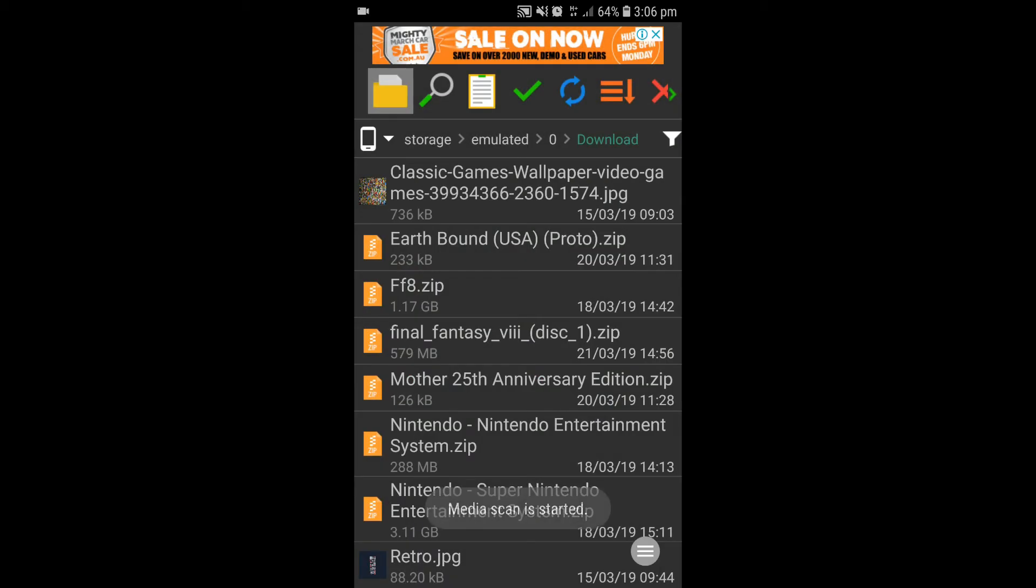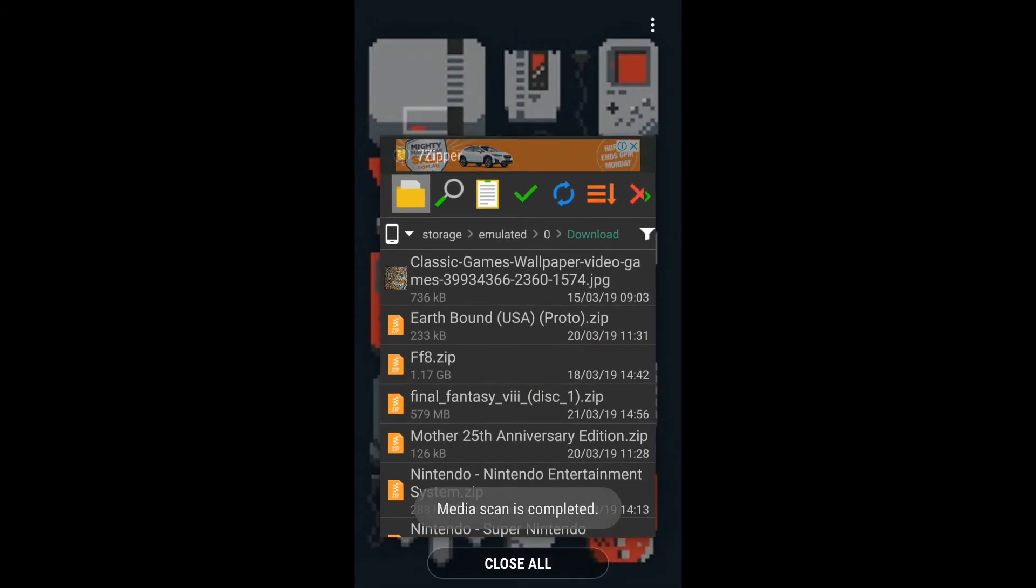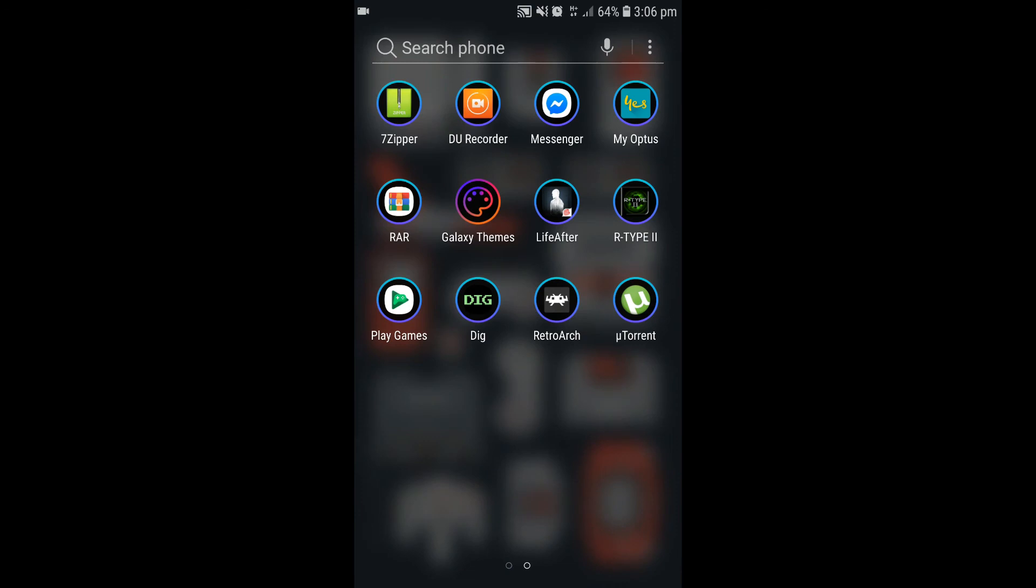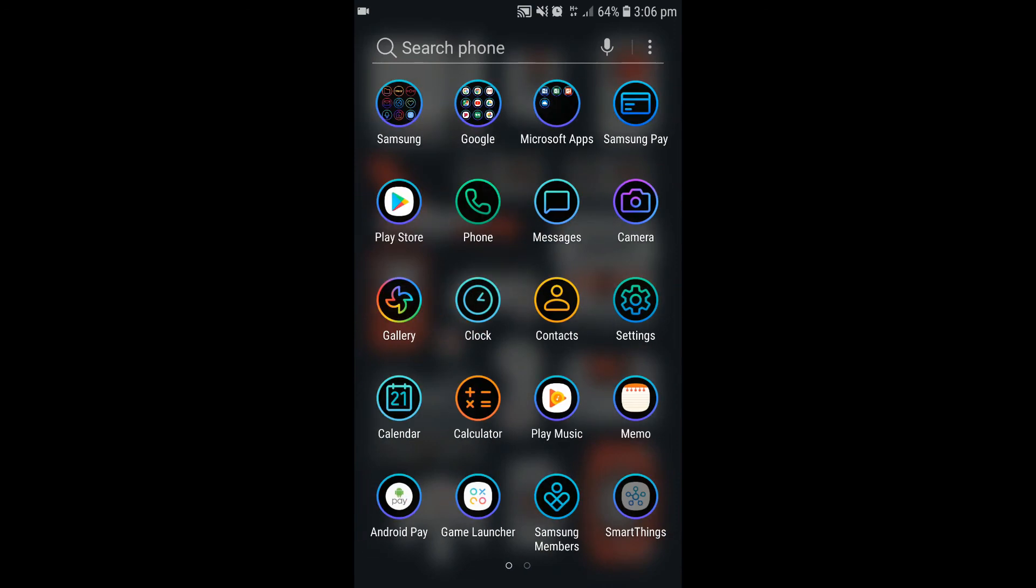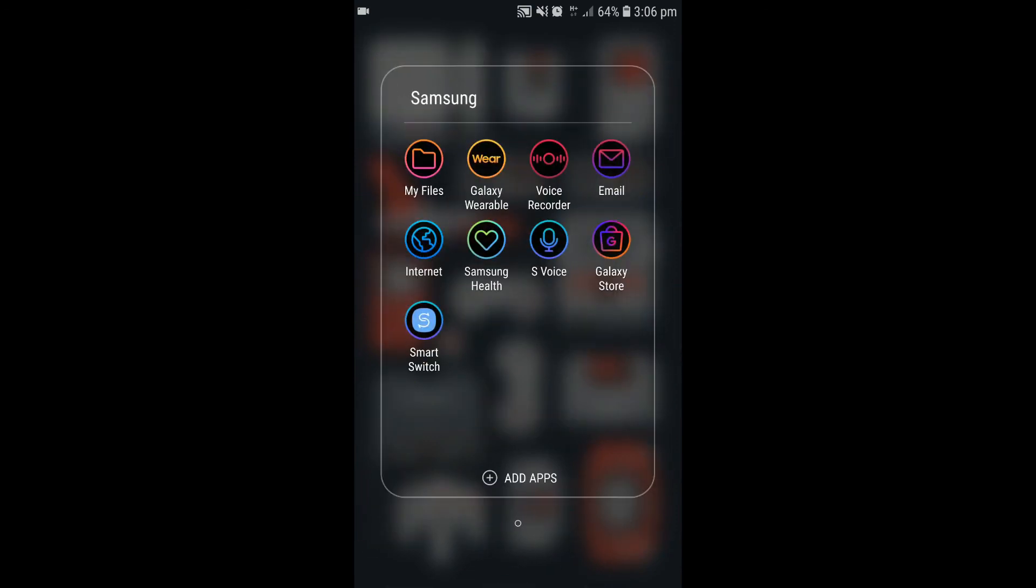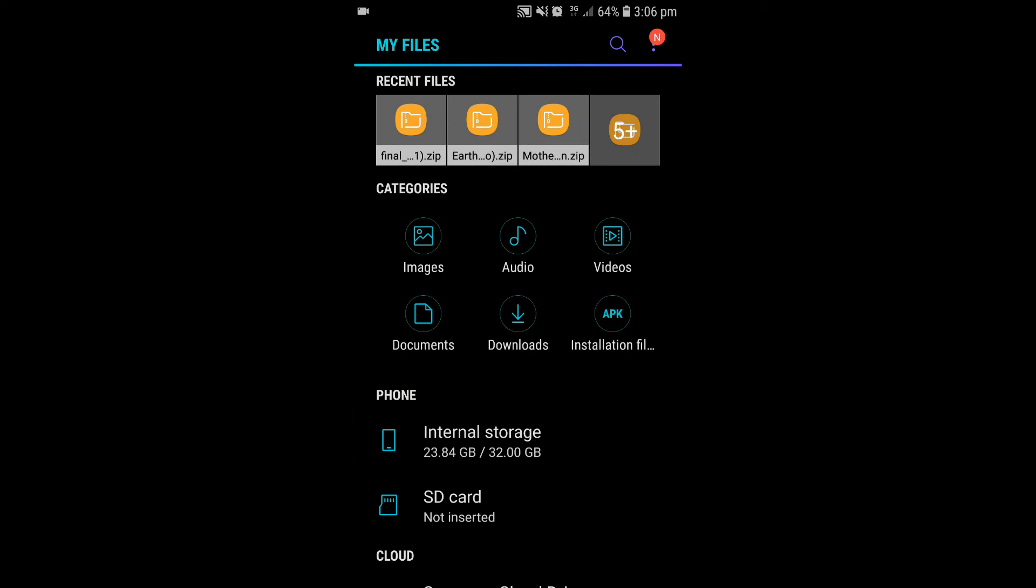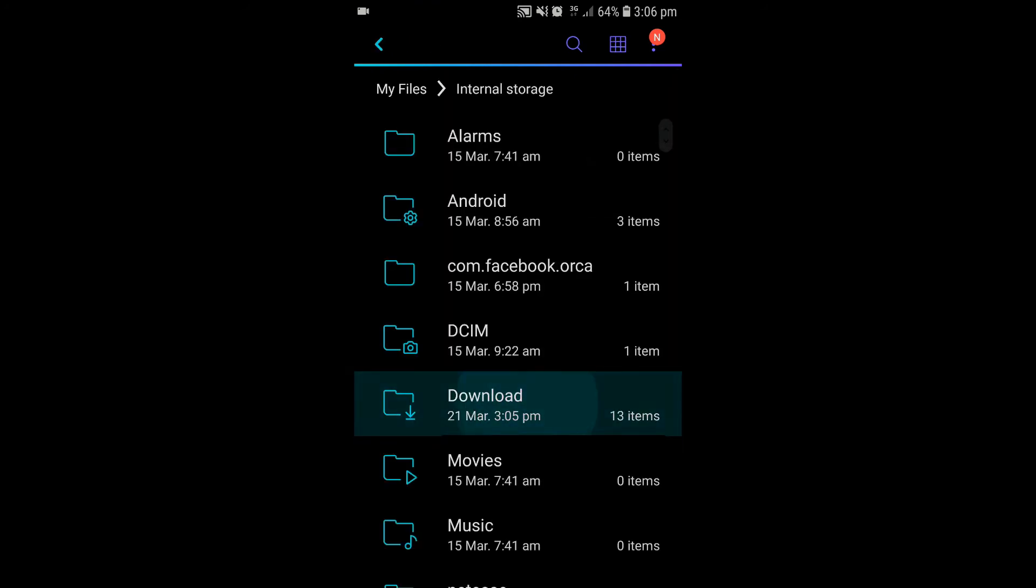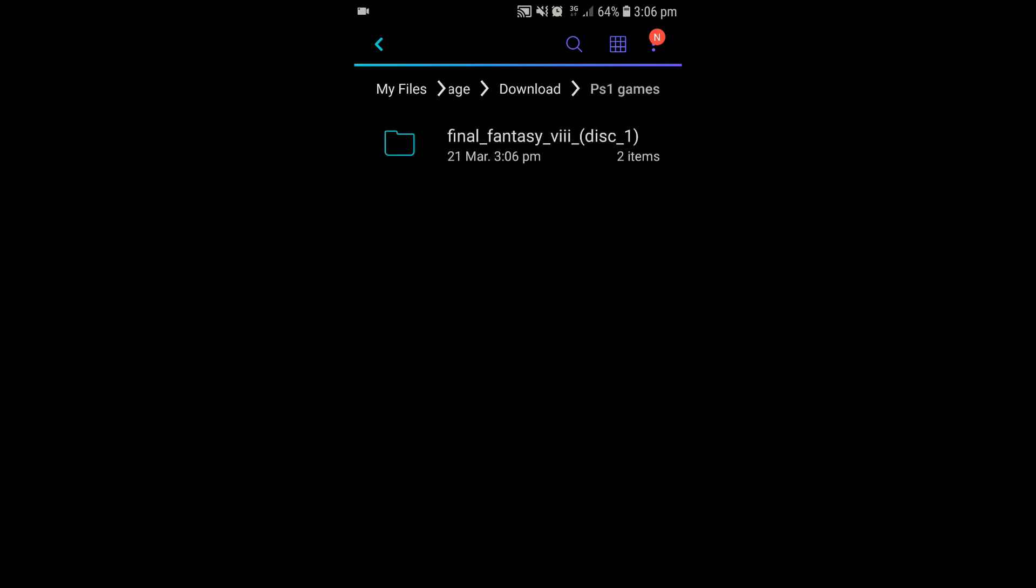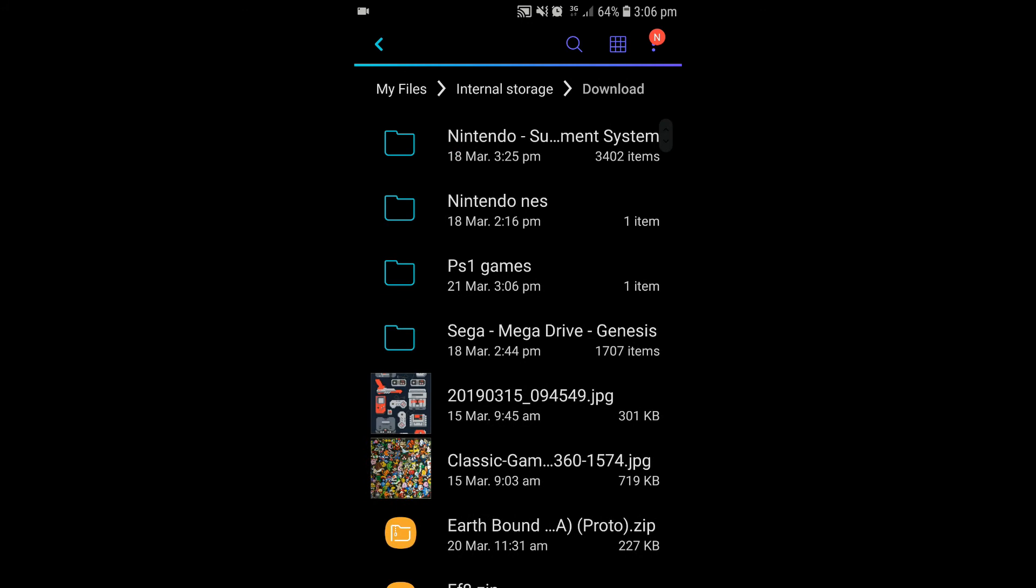Alright, now it's extracted. So, we want to close all that off. Get out of that. Open up your MyFiles again just to show you what's going on here. Go into downloads, open up the PS1 games, and look. There it is. Final Fantasy. We've got them both unzipped on the phone.